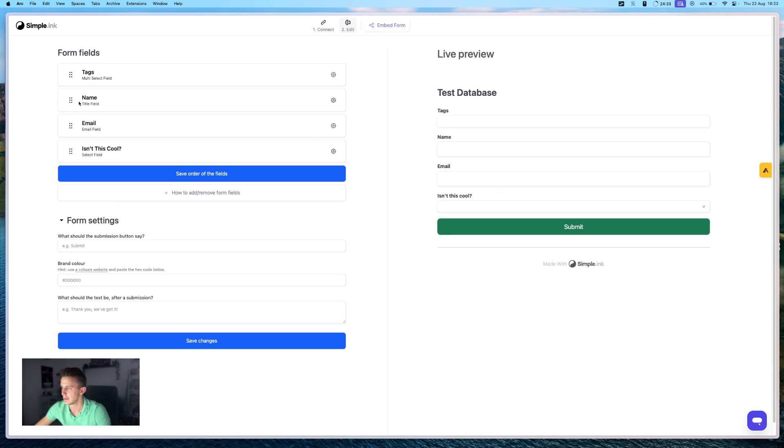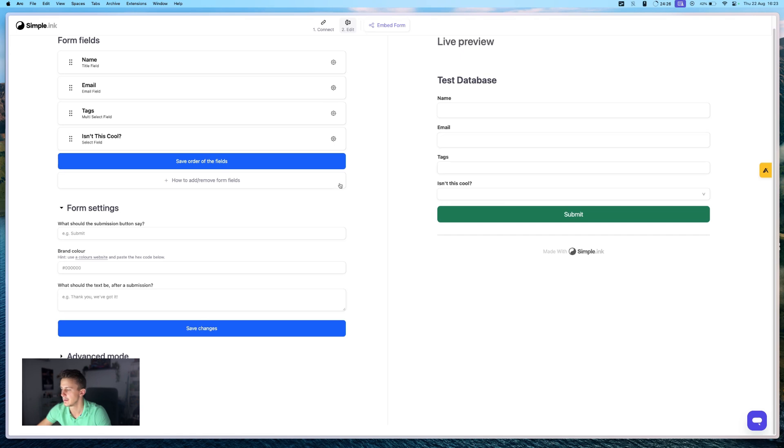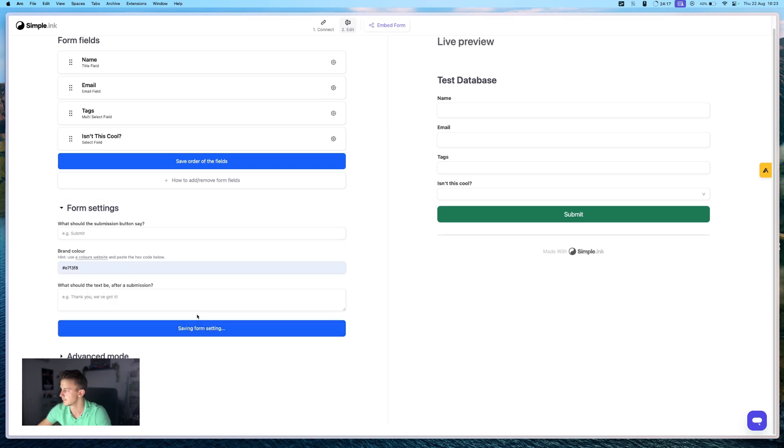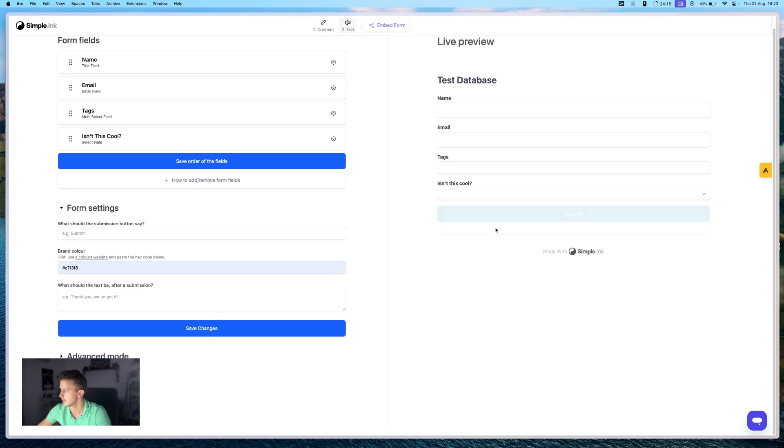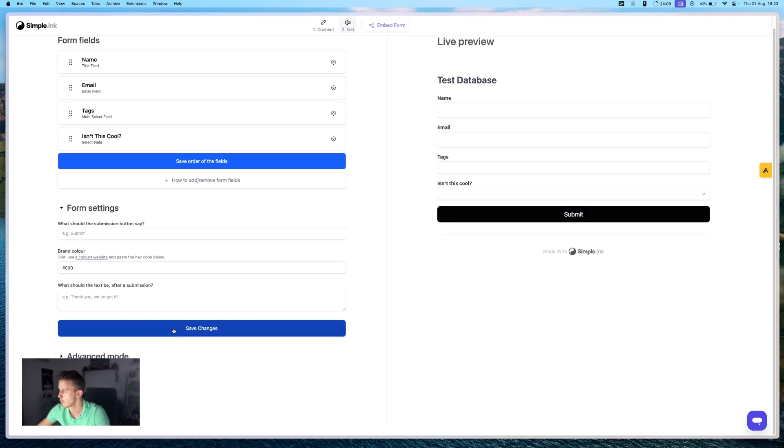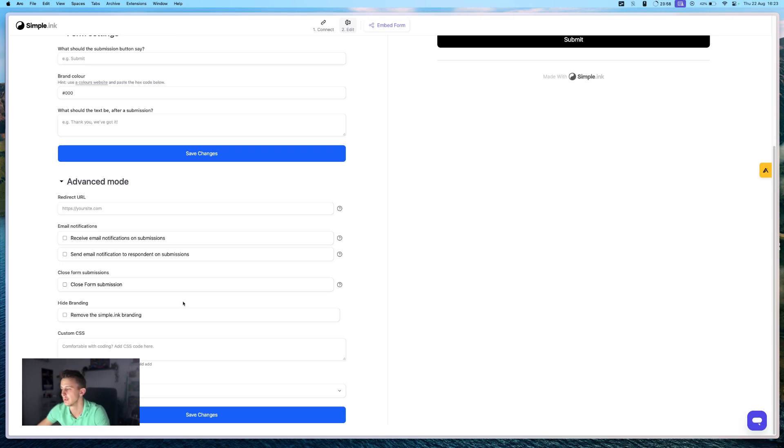And you can change the order here: name, email, tags, isn't this cool? Right. And you, of course, you have different kinds of customization options. For example, you can change the color of the button. And you can see it's changed the button. Let's see if we want a black one. Right.